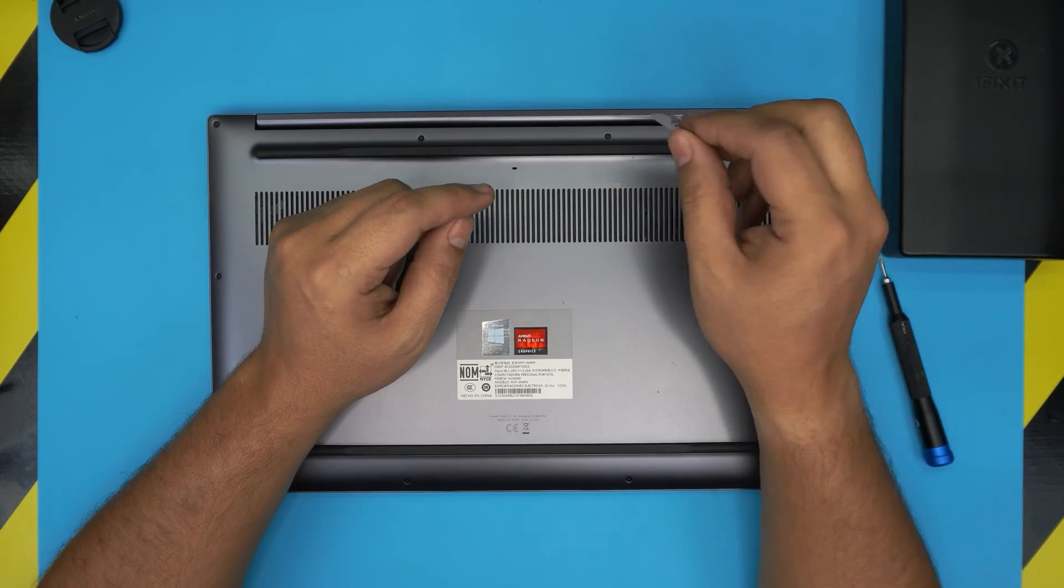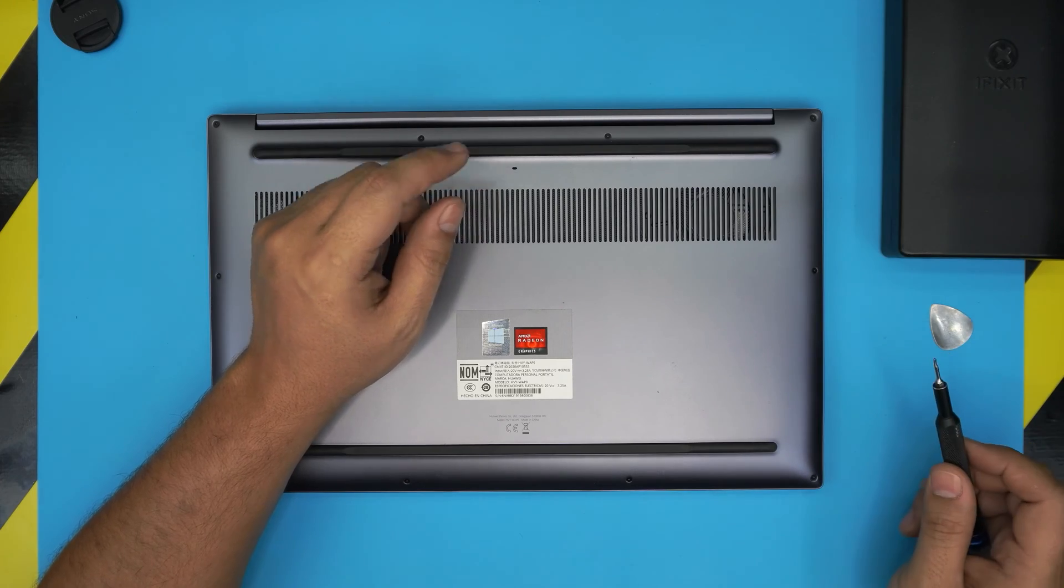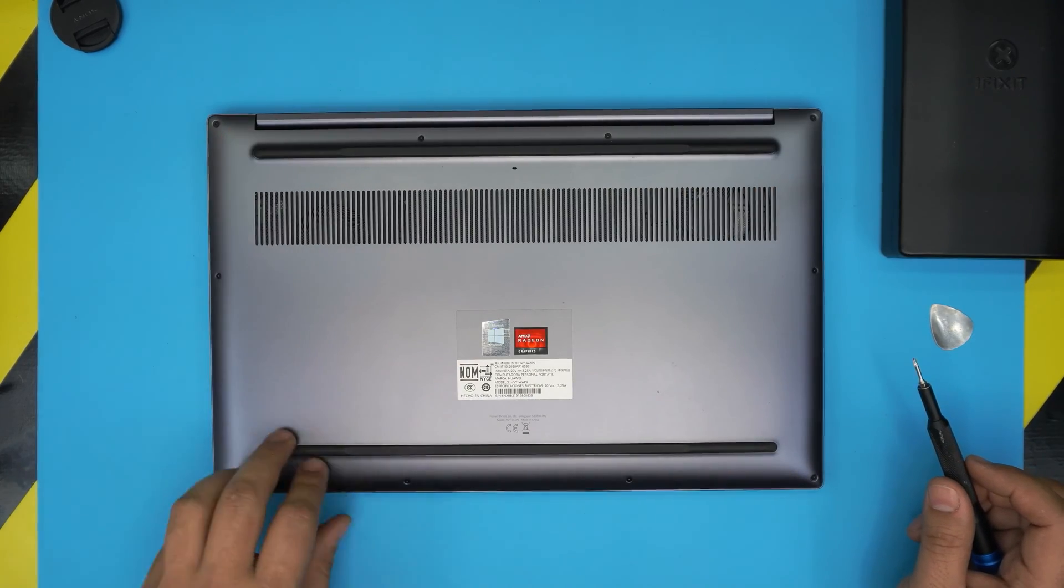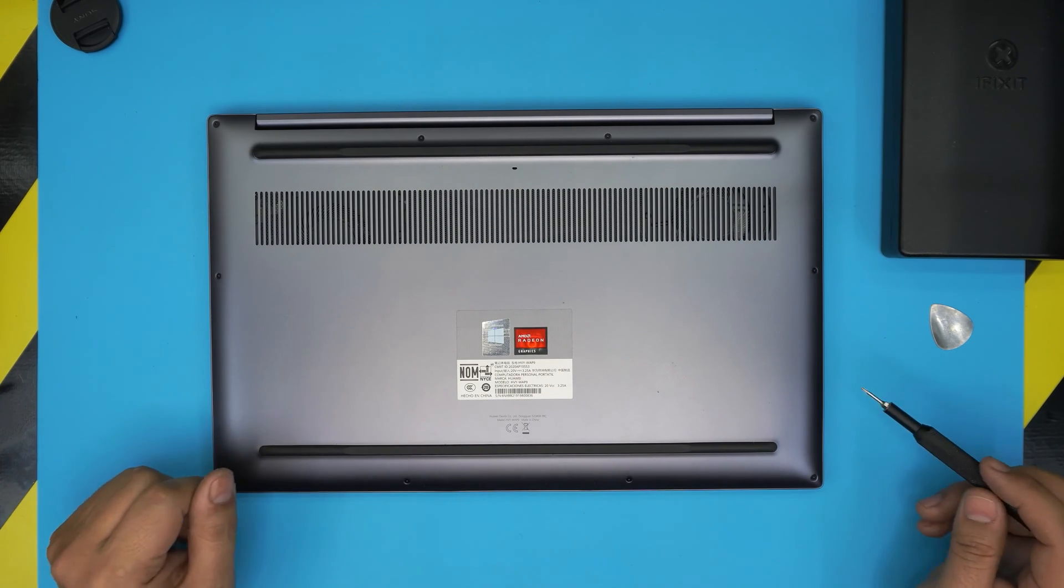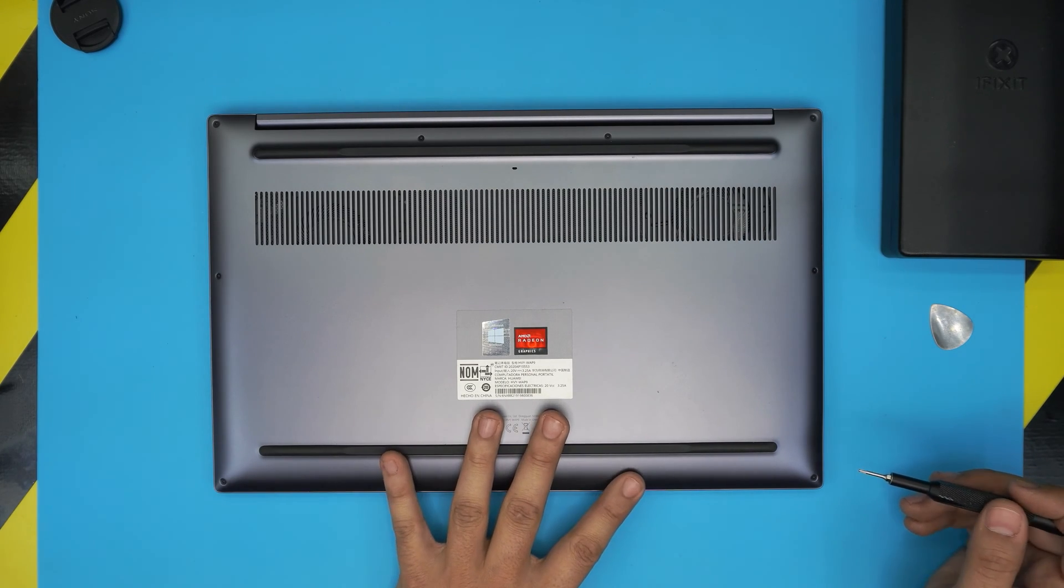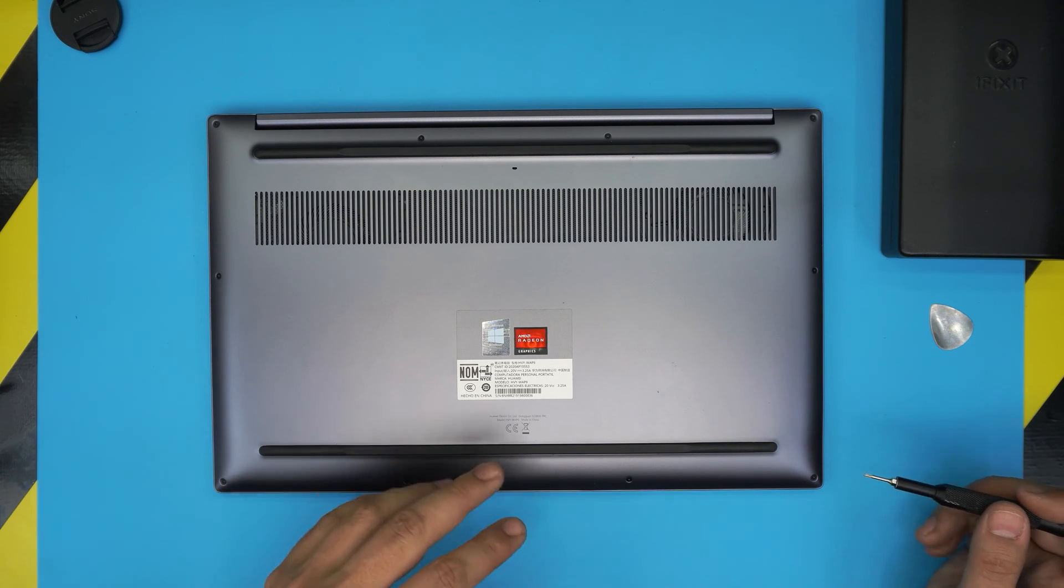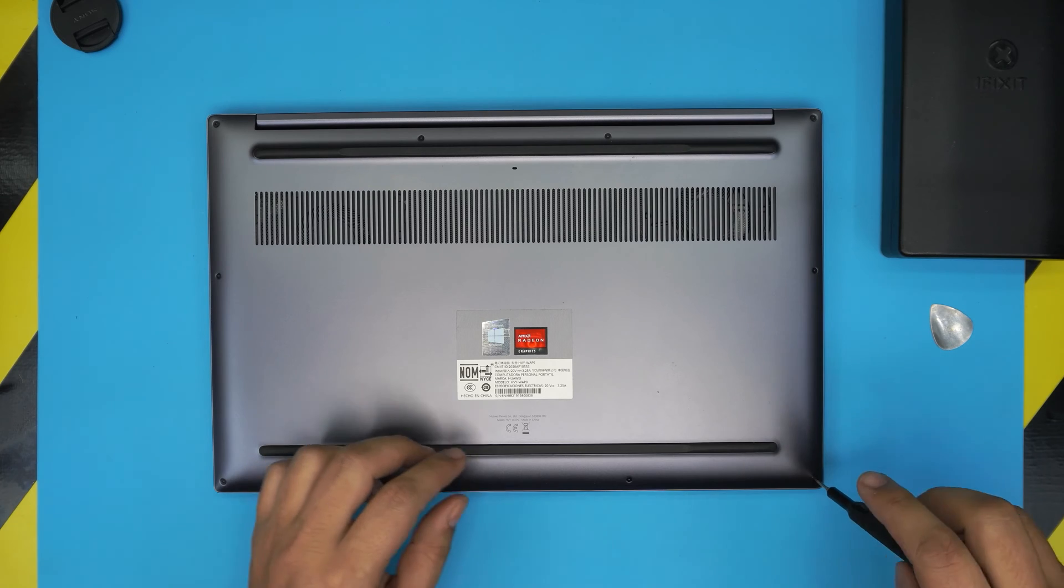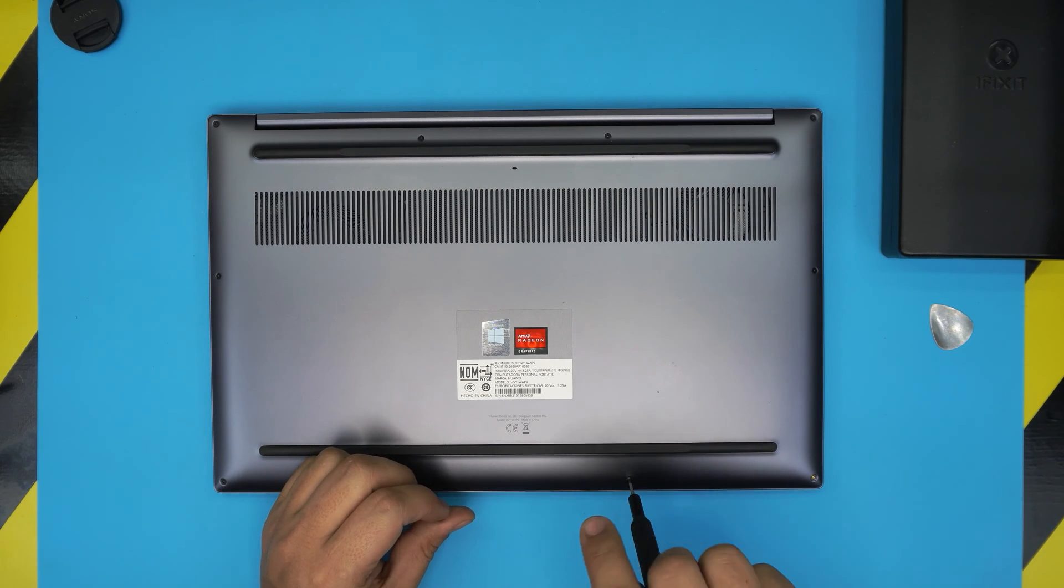We're going to remove all the screws at the bottom of the laptop. Go all around and remove all of them. Don't worry, all the screws are the same size and height, so you don't have to worry about mismatching them. Start from one corner, remove them, and keep them in one pile.